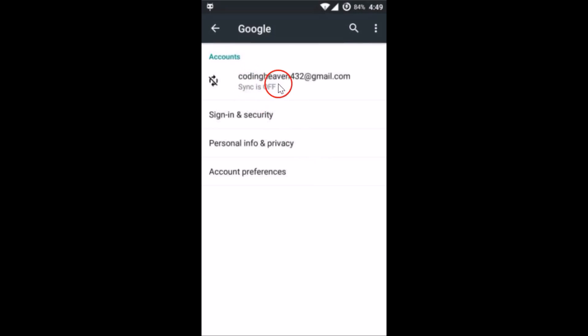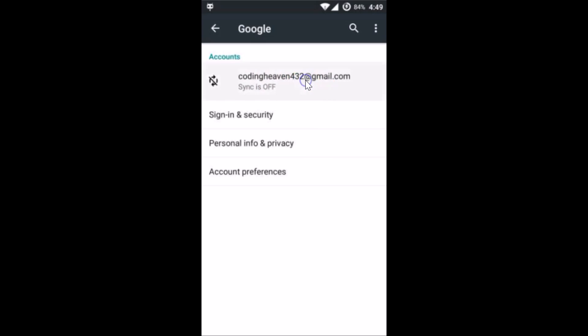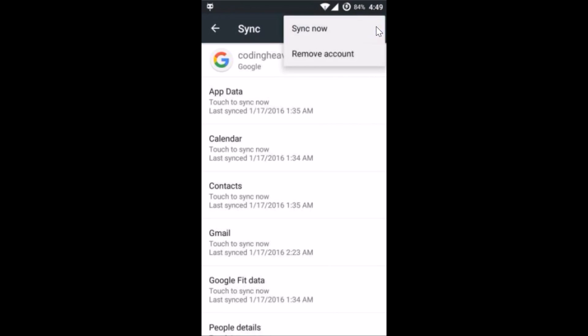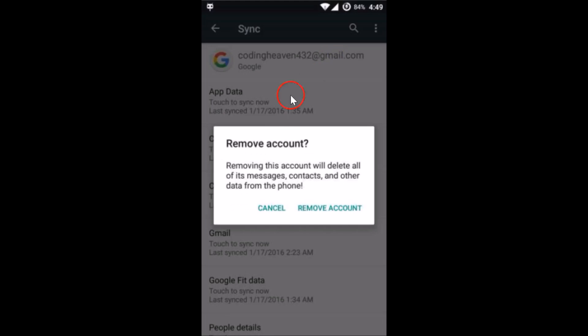Here we have our Google account. You need to tap on this Gmail, and after that tap on the three dots over here. Here we have the option to remove account, just tap on it.